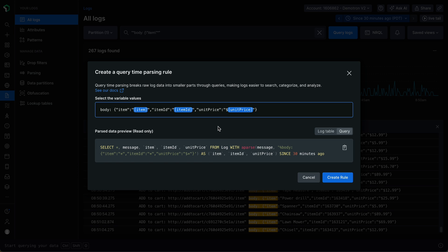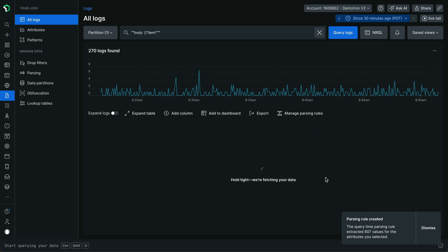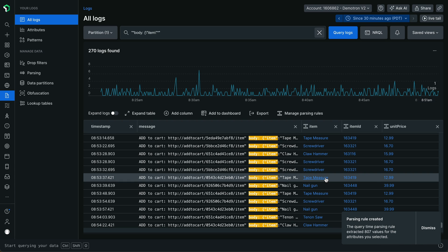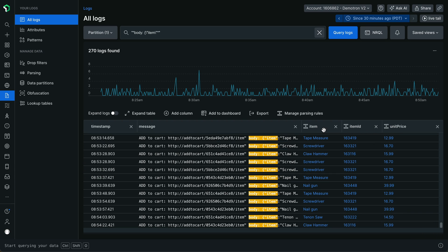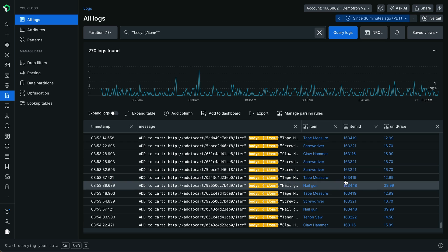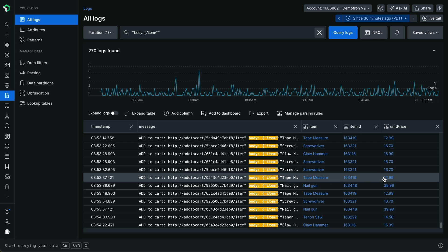Once everything is defined, click Create Rule to save and automatically run the query time parsing rule. Notice that three new columns have been automatically added to the logs table, with parsing icons to indicate that these columns have been created from a query time parsing rule. There are also values populated in these columns based on the query time parsing rule that I just created.